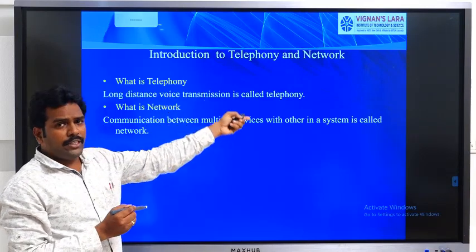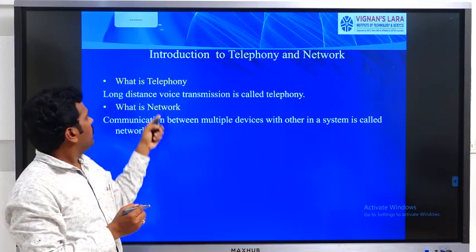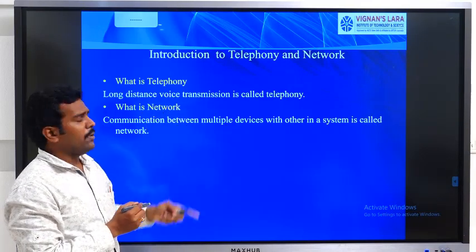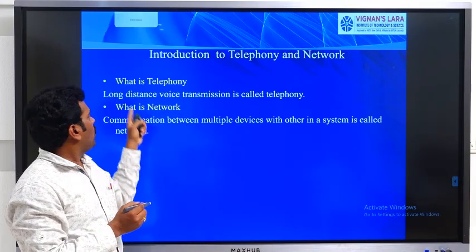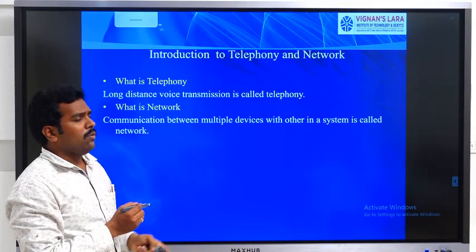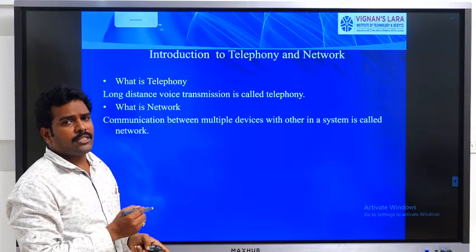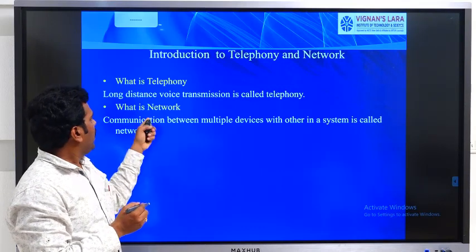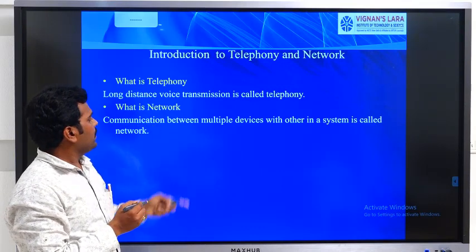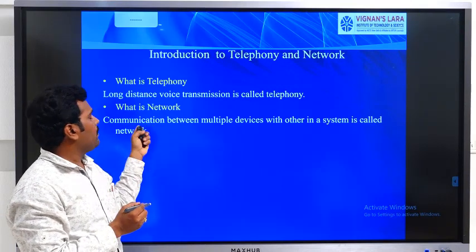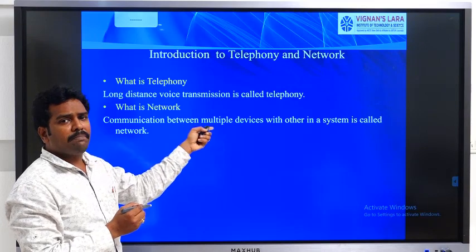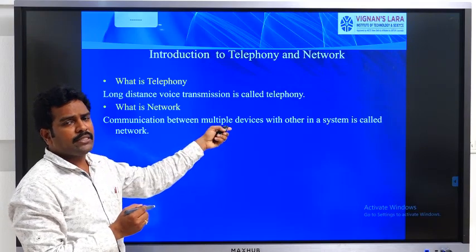To summarize the definition: telephony means long distance voice transmission, and network means communication between multiple devices.